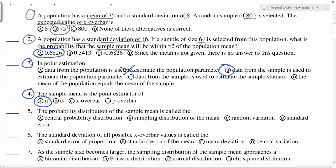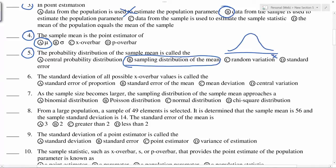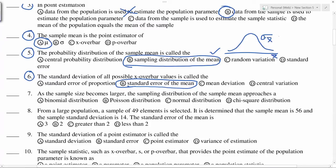The sample mean is a point estimator of mu, the population mean. The probability distribution of the sample mean is called the sampling distribution of the mean. The standard deviation of all possible X-bar values is called the standard error. So, standard deviation of X-bar is called standard error.